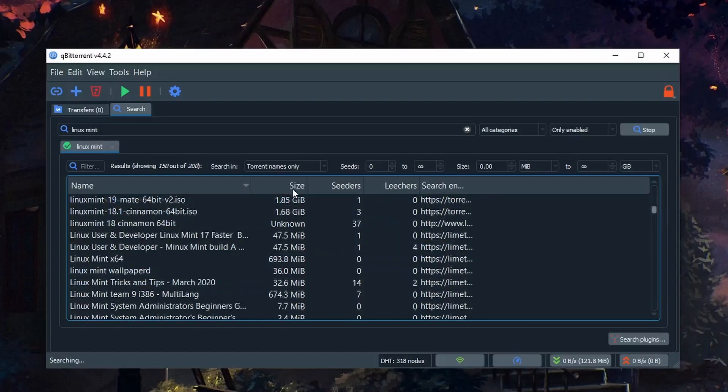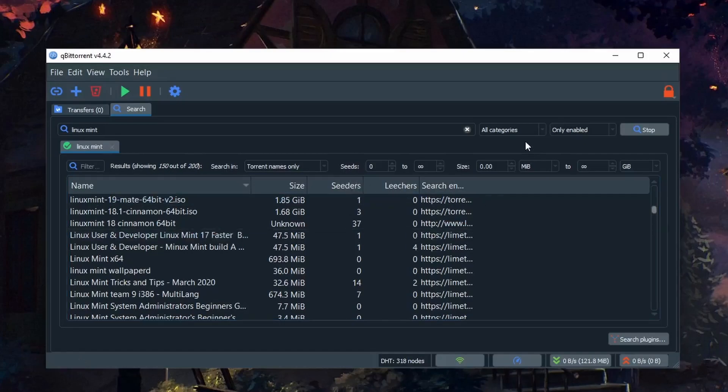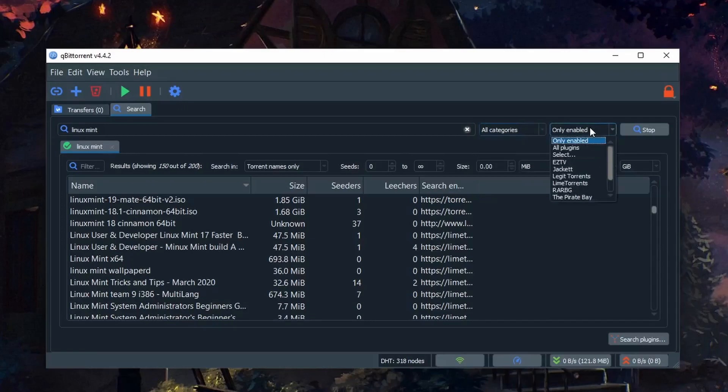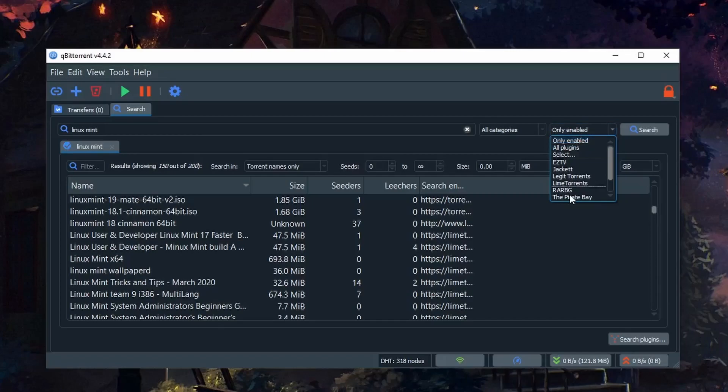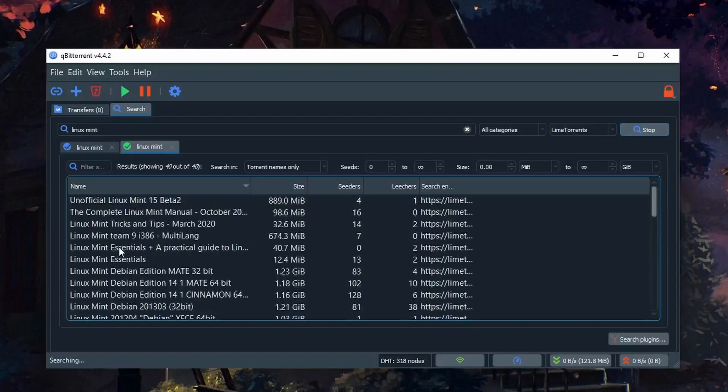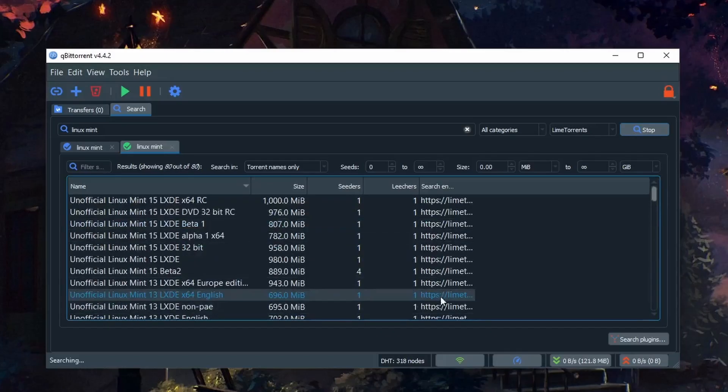We can see the size, the seeds, leechers. We can also filter by category and we can also filter by plugin. So if we only want Lime Torrents, we'll only get Lime Torrent results.